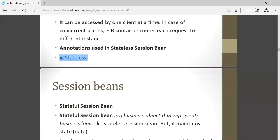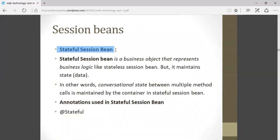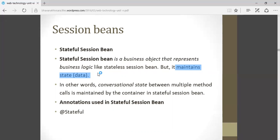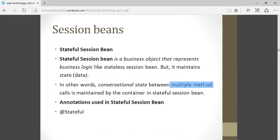Second is stateful session bean. Apart from your business logic, it also maintains data. When a user logs in, it maintains the state of the data. The example of this can be your shopping cart — when you log in, it maintains your session and also stores your likes or purchase history. So in online shopping, you can use the stateful session bean. Multiple method calls are maintained by the container in the stateful session bean.